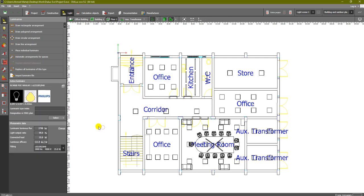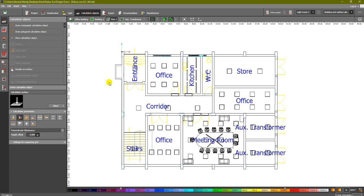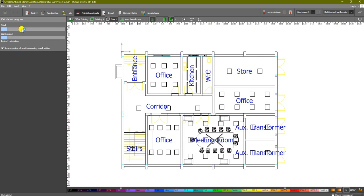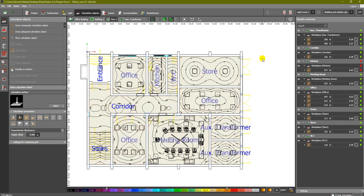Now we are going to do the next step, which is calculation, in order to make sure that our luminaires satisfy the conditions required. We go to calculation objects, and if you would like to calculate the entire project, simply click on 'entire project' to start the calculation. You will see it starting the calculation for all of our areas, and when it finishes we will see the lux values and the uniformity in each room.